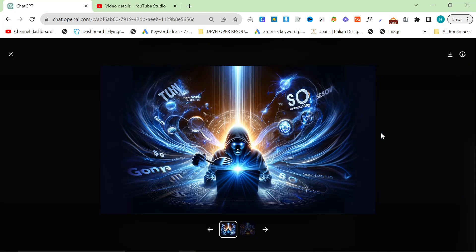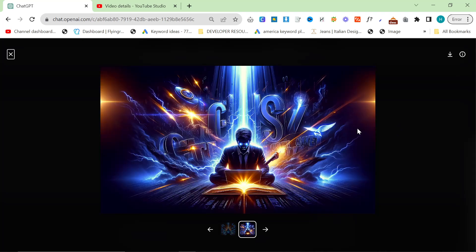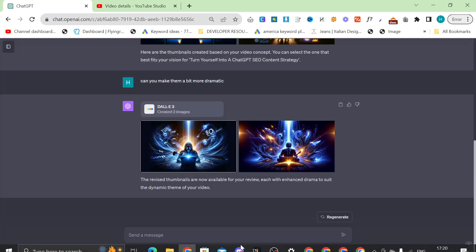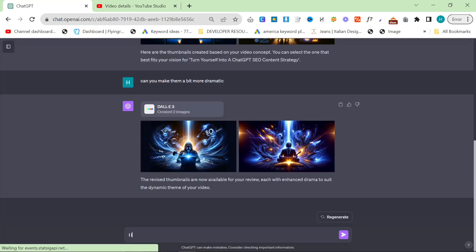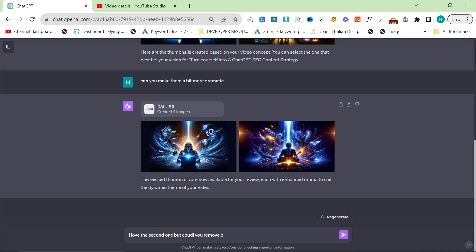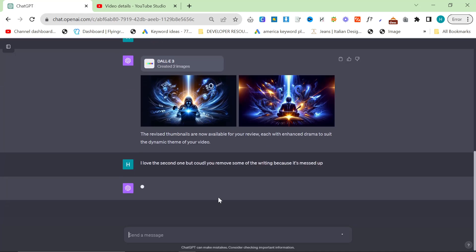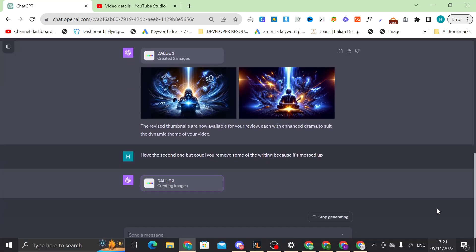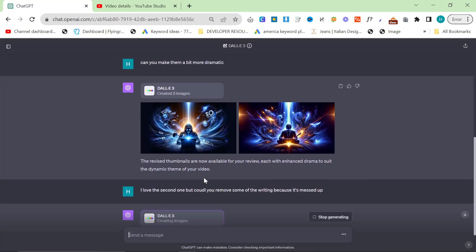Okay. So we have a little bit better here. This is cool. This is really, really cool. I'm going to say I love the second one, but could you remove some of the writing because it's messed up. So let's see if it will do that.